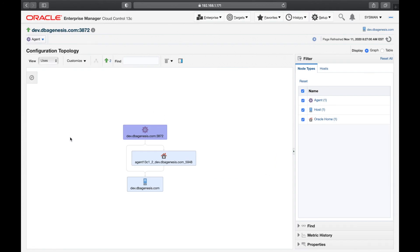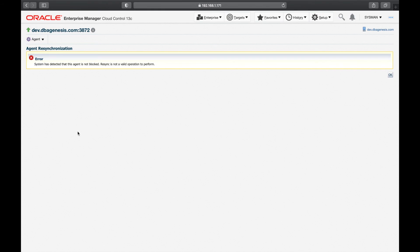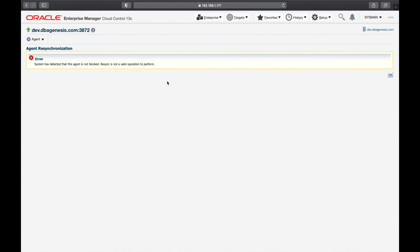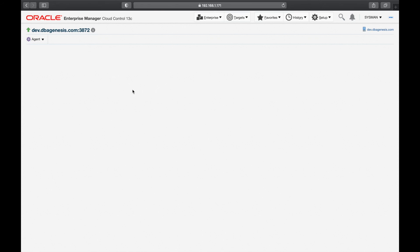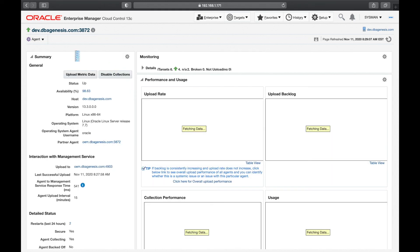Resynchronization is also important. Sometimes what happens is your agent software becomes blocked — it happens once in a while. Whenever it is blocked, you come here and perform agent resynchronization, and that blocking will be cleared. This is also called resyncing the agent. Currently it says the agent is not blocked, so it won't allow a resync right now.